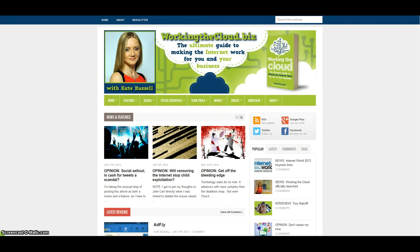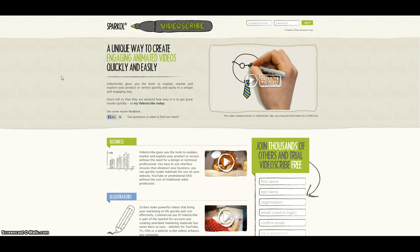Hello and welcome to workinthecloud.biz with me Kate Russell. I'm going to do another video tutorial, this time on using a nice piece of software called VideoScribe from Sparkle. What this does is it allows you to really easily make animations in the style of whiteboard drawing. If you've ever seen RSA Animates then you'll know what I'm talking about.